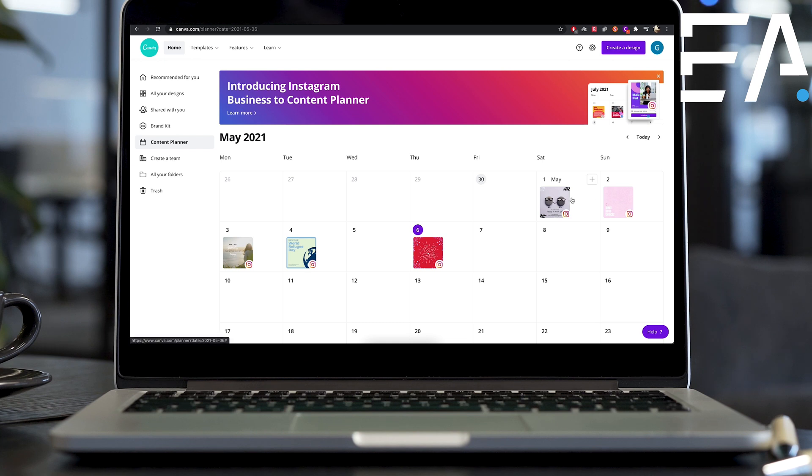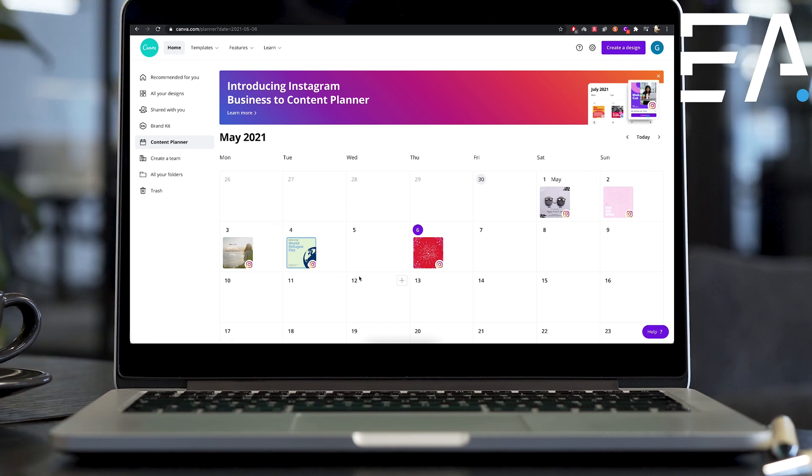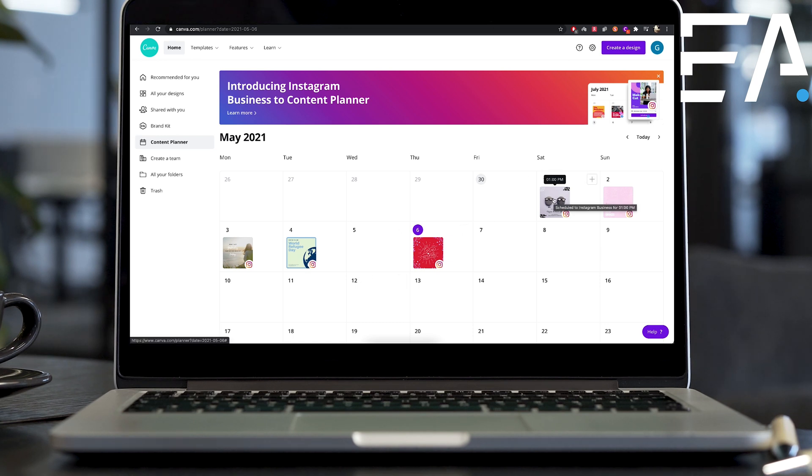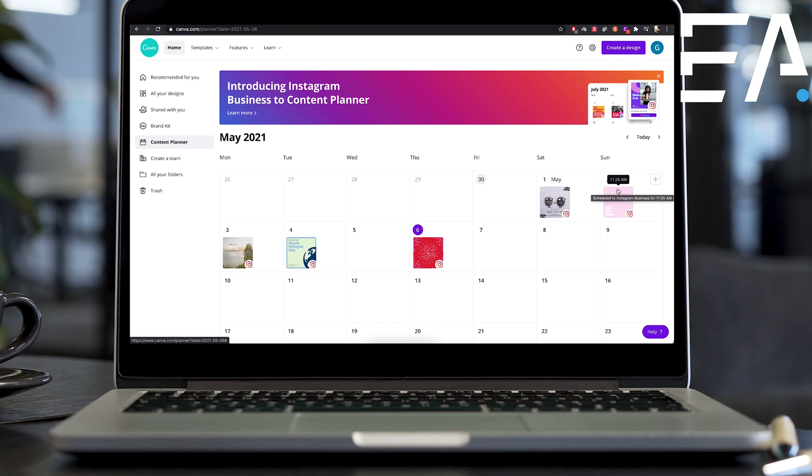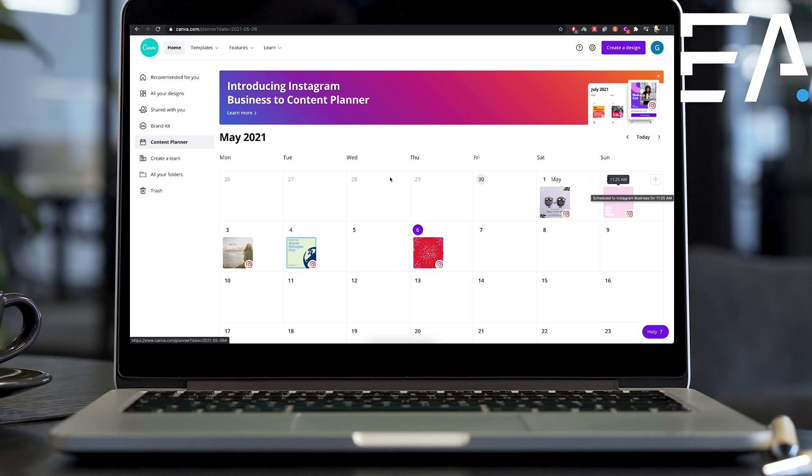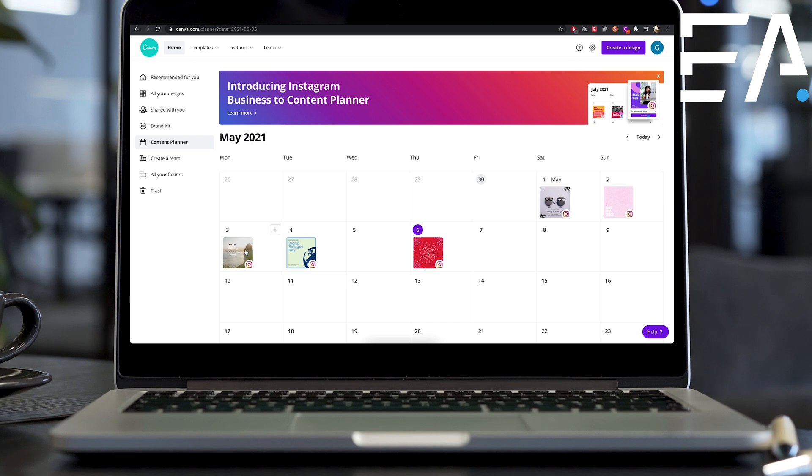But you can see I've set up a couple of these in advance just to show you what the content calendar looks like at an overview at a glance. So you can see on the 1st of May, I've got one scheduled for 1pm. You can see at 11.25am on the 2nd of May here, I've got another post scheduled, so on and so forth every day.